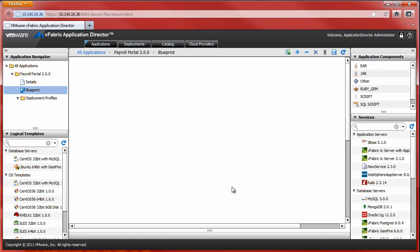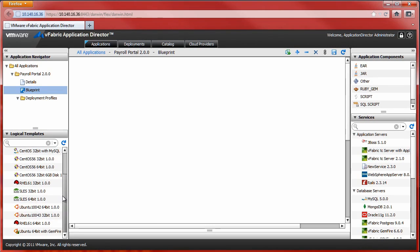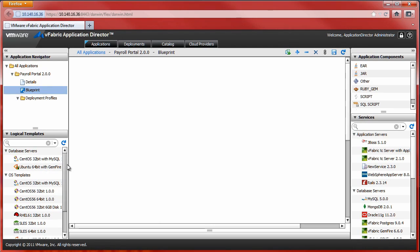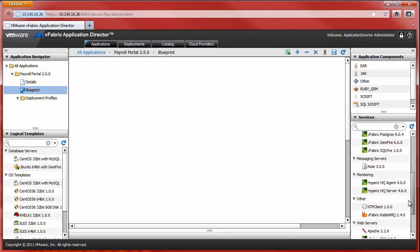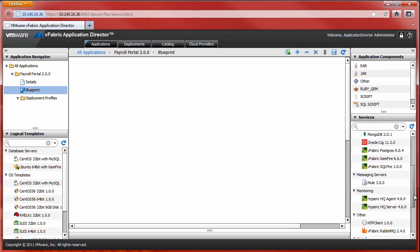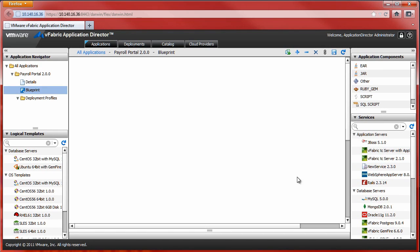We are now taken to the Application Design window. The designer interface provides a choice of objects that we'll use to compose our three-tier application. These include logical templates, which are representations of VMs and OS configurations; application components, which we'll use to create our application instances or to create a database instance; and also application services, such as vFabric tc Server, MySQL Server, Apache, and so on.